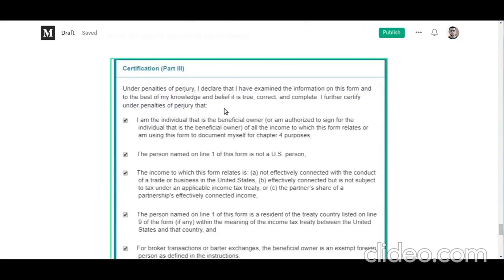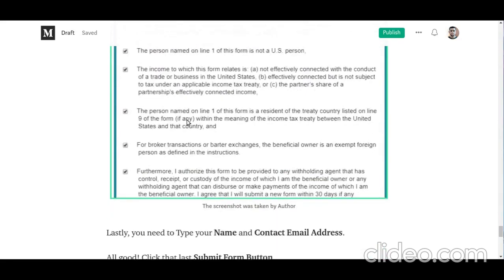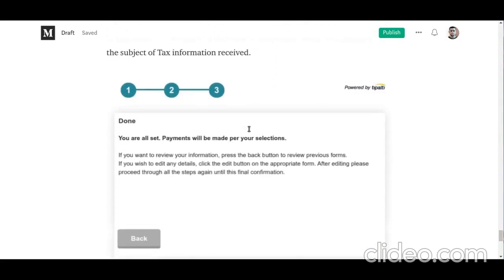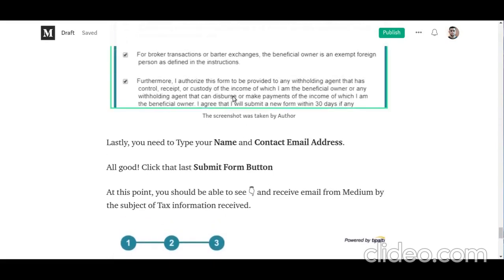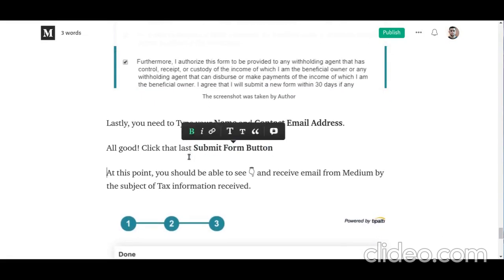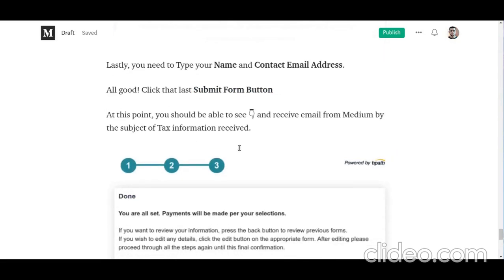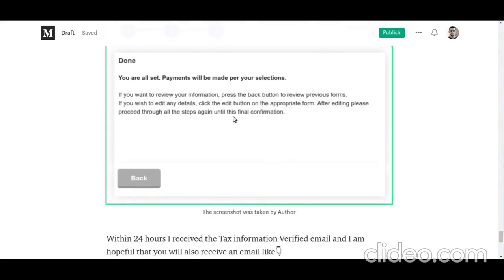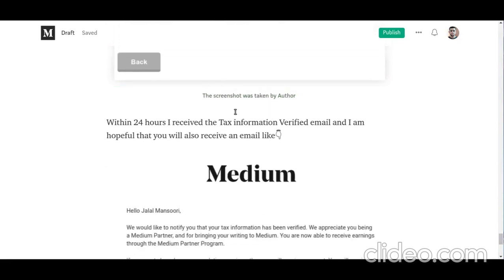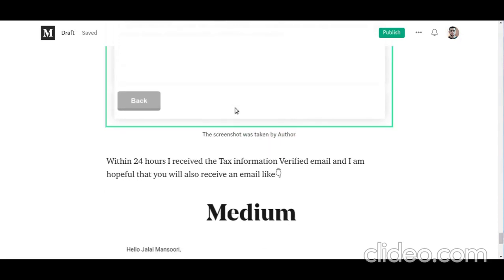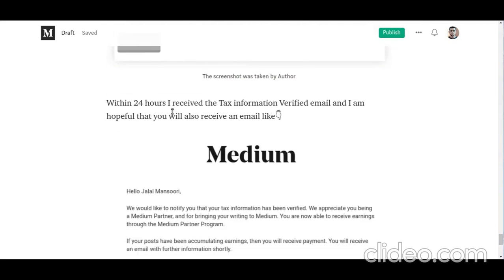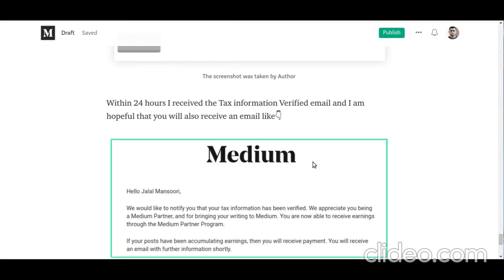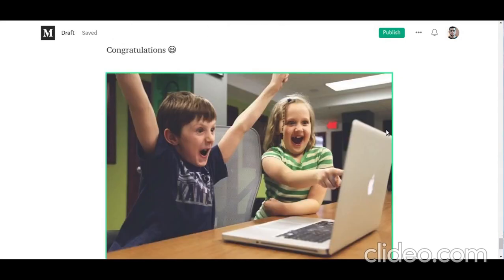That's the last step. Check all the required boxes, then at the bottom of the page enter your name and contact email address and click the final submit button. The moment you click it, you will see a confirmation screen. Check your email — you should receive an email with the subject Tax Information Received. Within 24 hours, I received a verification email from Medium: Congratulations on joining the Medium Partner Program.